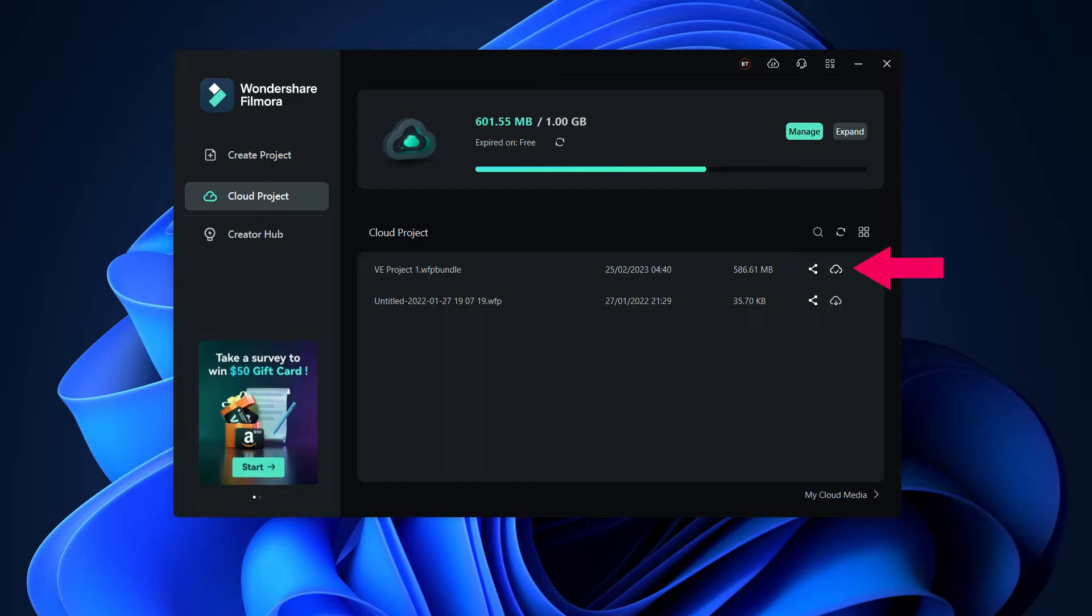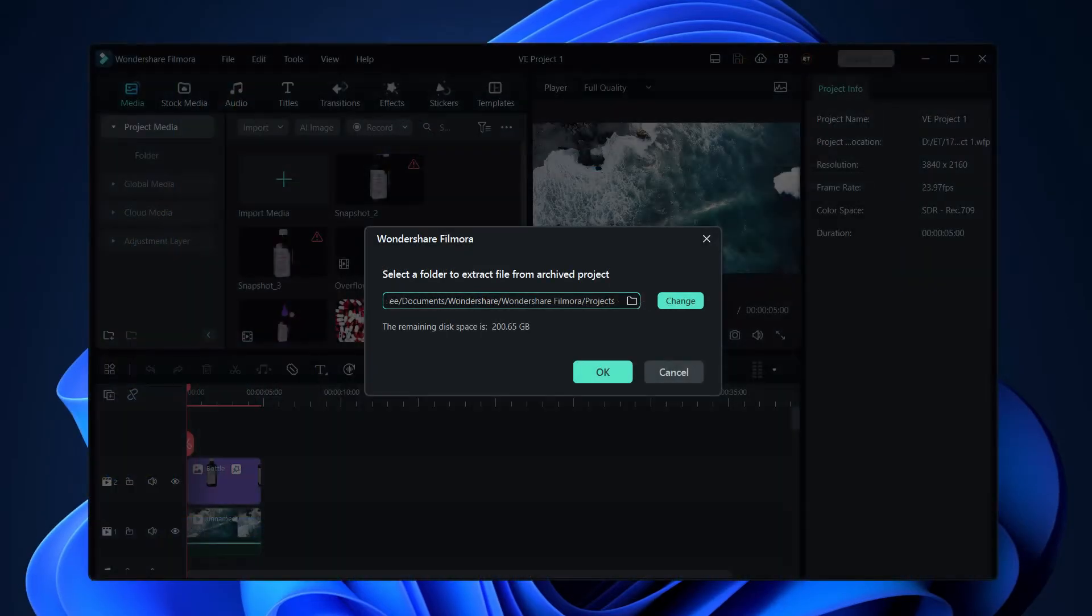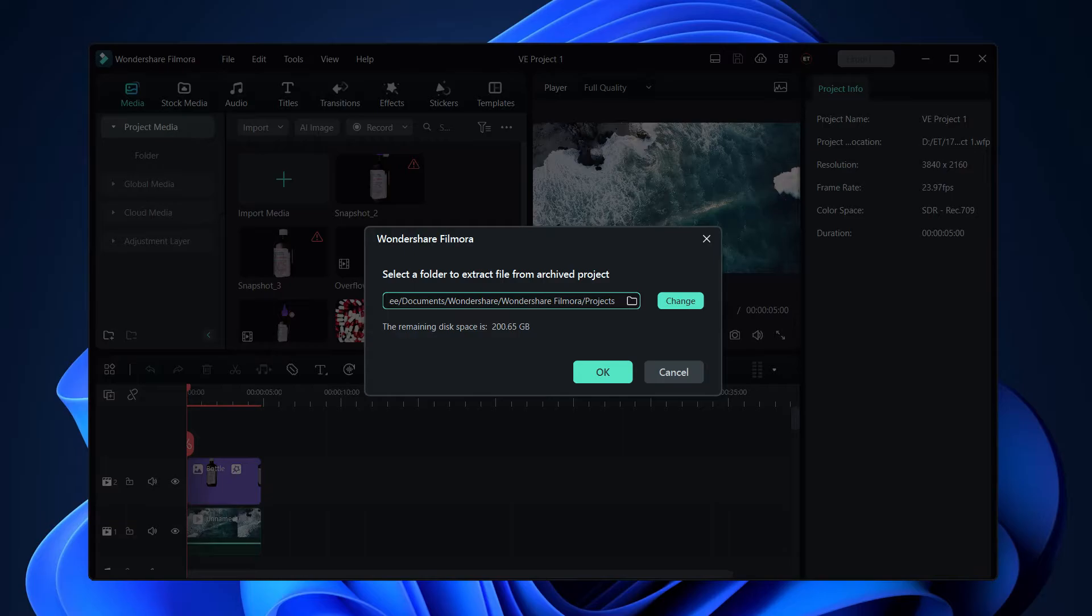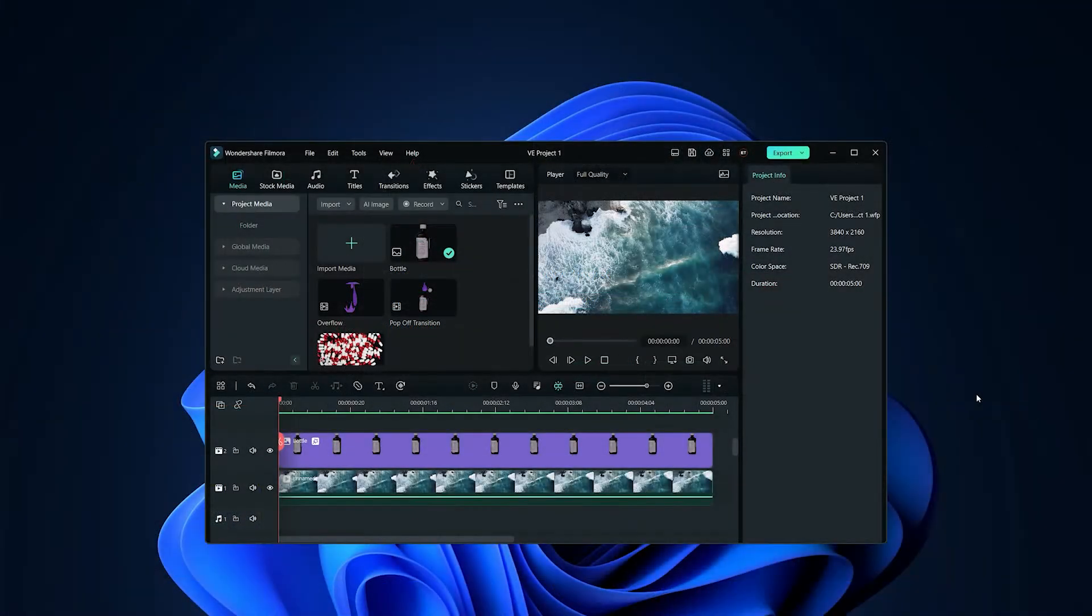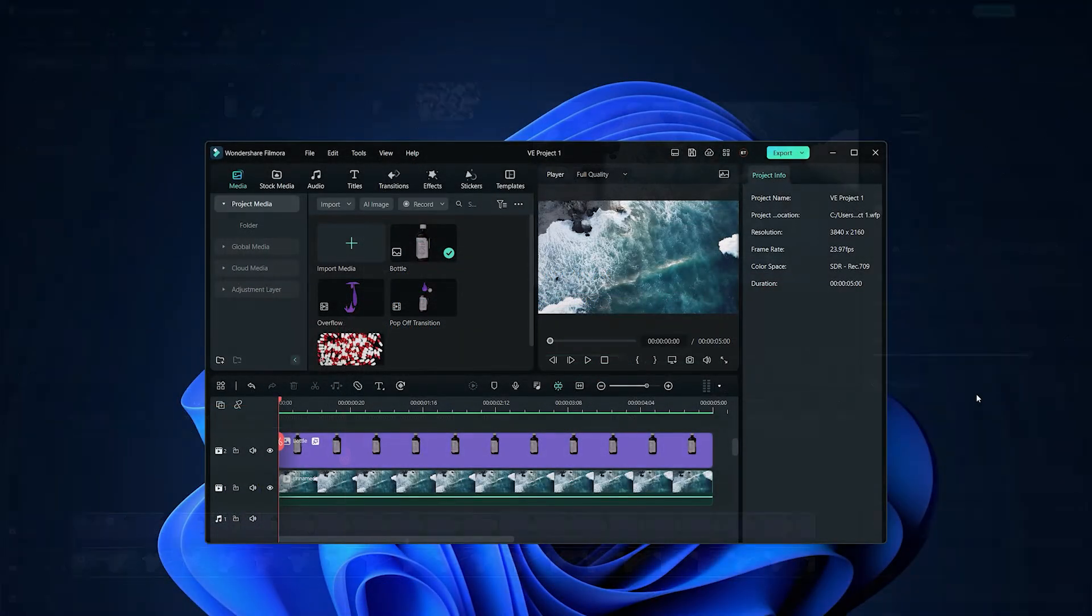Once it's downloaded, double-click on it to open the project. A prompt will open asking you to select a folder for your project. You can click the OK button to choose the default folder in My Documents, or you can select a custom location by clicking the Change button. You're now ready to edit your project on your laptop.